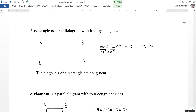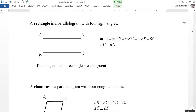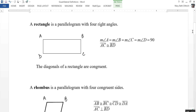A rectangle is a parallelogram that has four right angles. So angle A is a right angle, angle B is a right angle, as is C, and as is D.